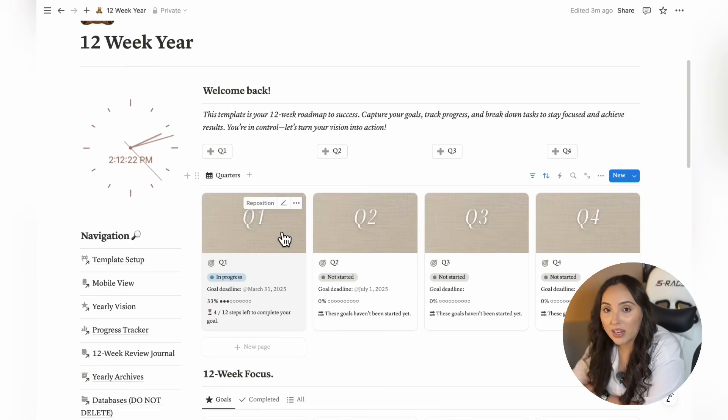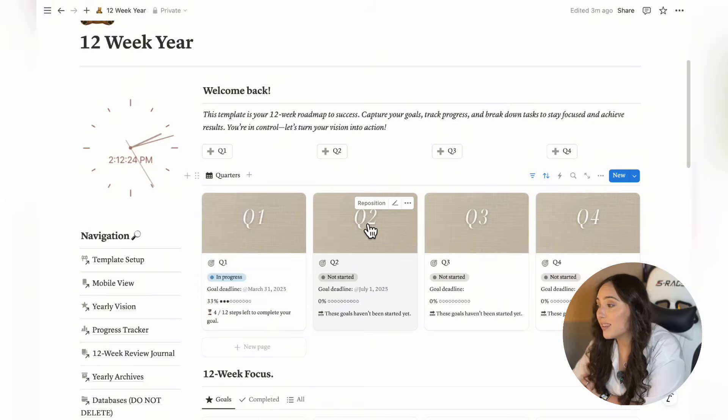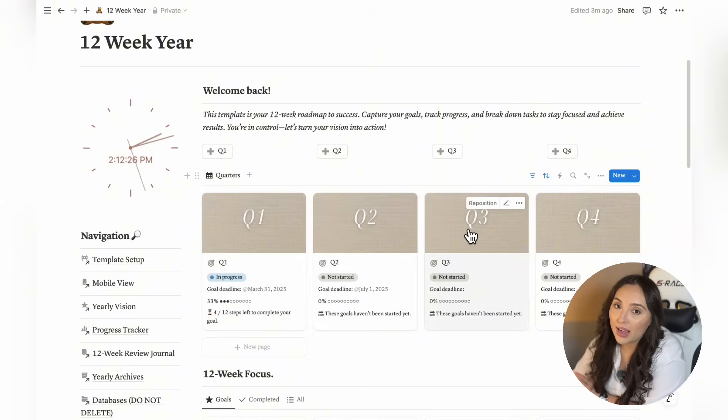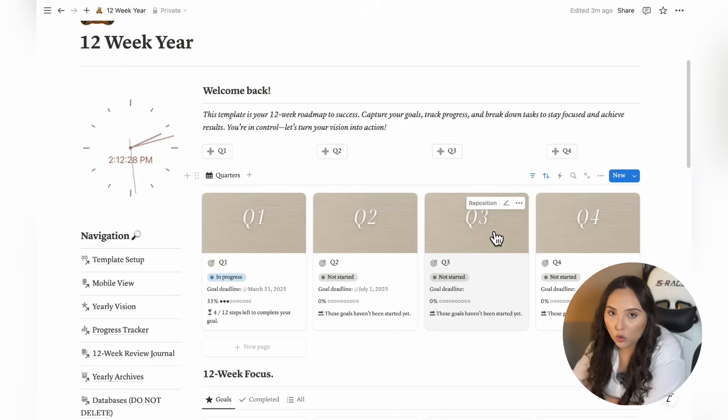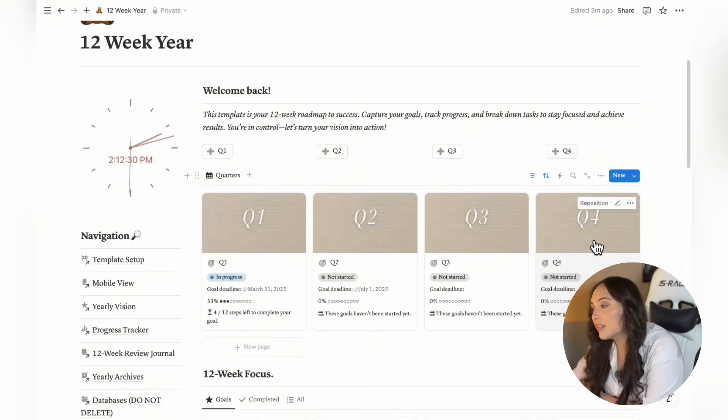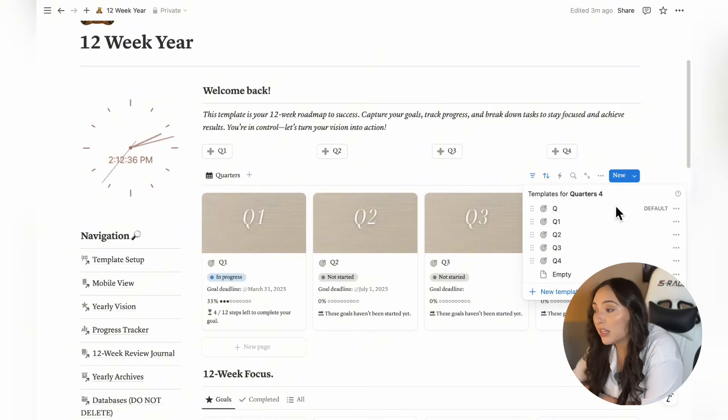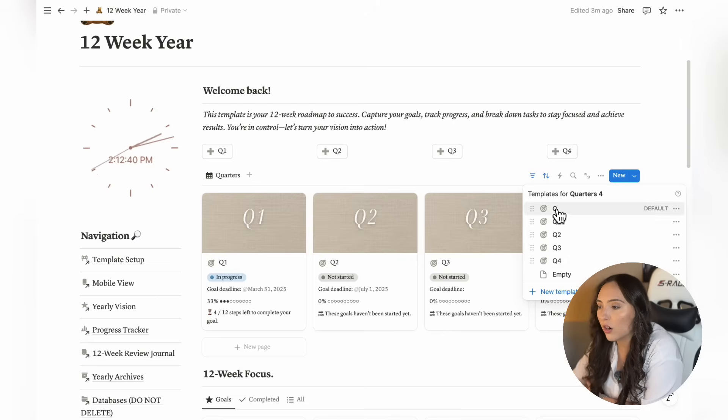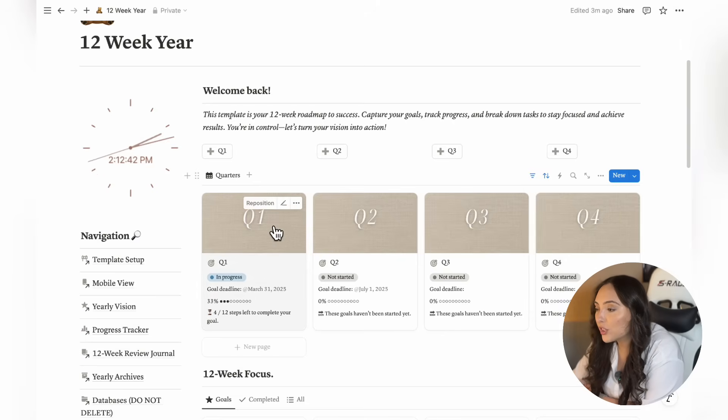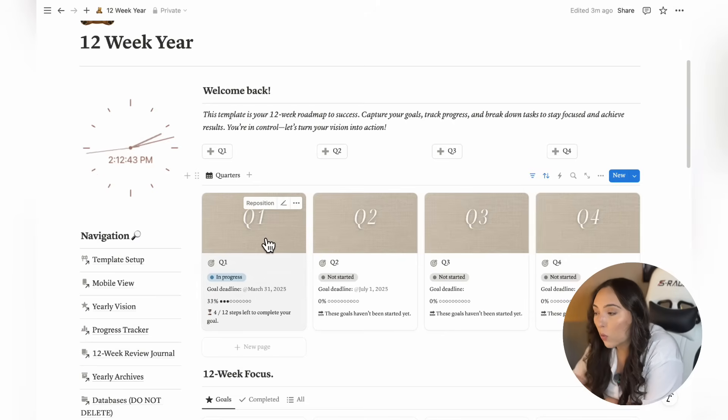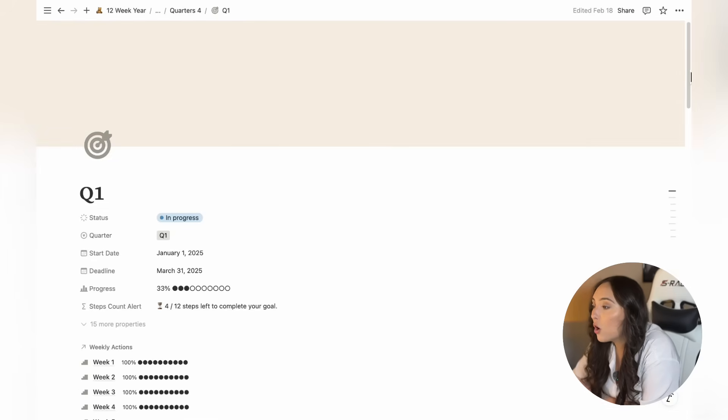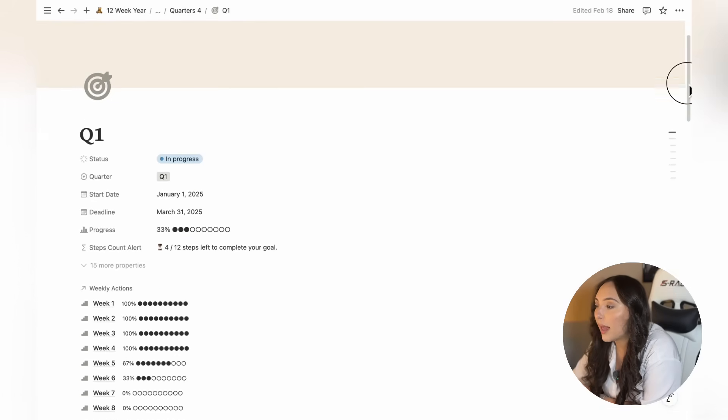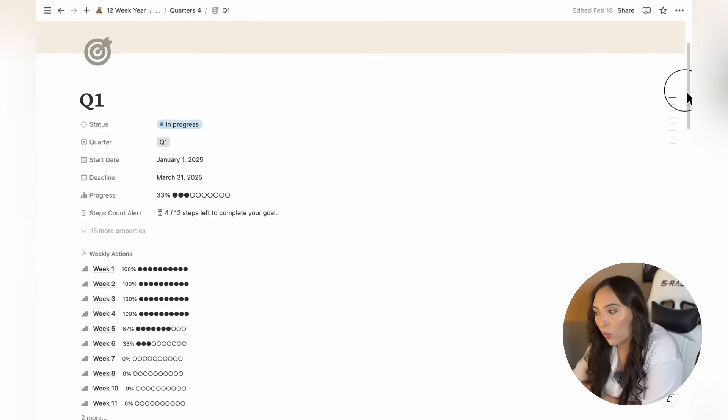Every year is divided into four quarters, and each one is consisting of 12 weeks. Q1 is January to March, Q2 is April to June, Q3 is July to September, and Q4 is October to December. In this database, you'll find pre-made pages for each quarter as well as an empty page in case you prefer a more flexible approach. Once you've selected the appropriate quarter, create a new page where you'll plan your next 12 weeks.